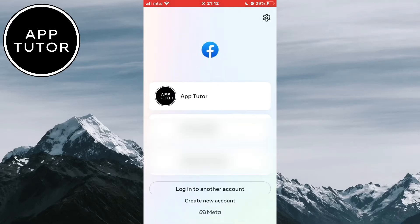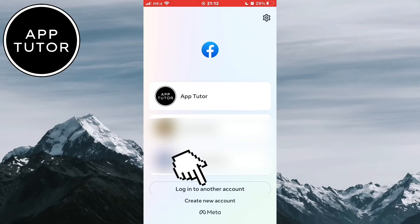As you can see, I have a couple of different accounts right here, and if I want to add another one, all I need to do is log into another account.